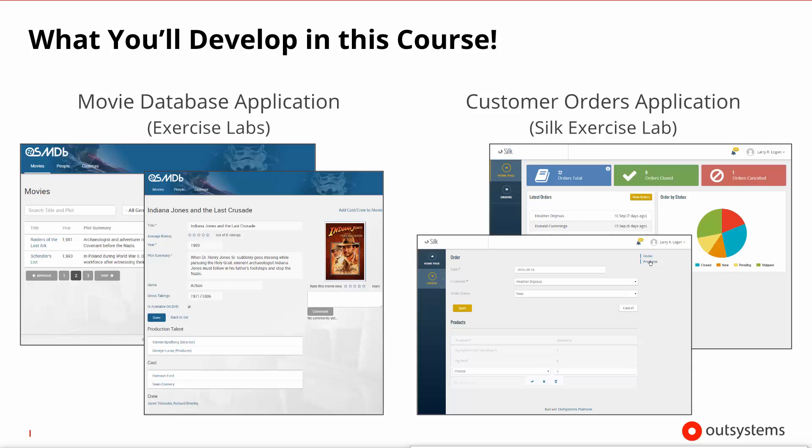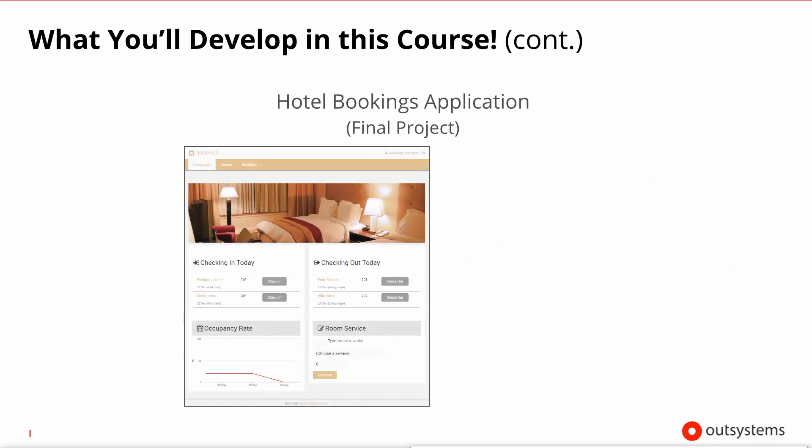The final project is a full-blown hotel booking application where you'll be able to manage the people that stay in your hotel, check them in, check them out, handle room service that they may request, and even configure your rooms with the amenities that they may contain.